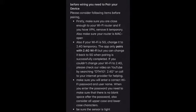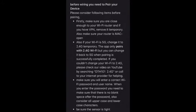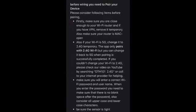Also if your Wi-Fi is 5G change it to 2.4G temporarily. The app only pairs with 2.4G Wi-Fi but you can change it back to 5G when pairing is successfully completed.